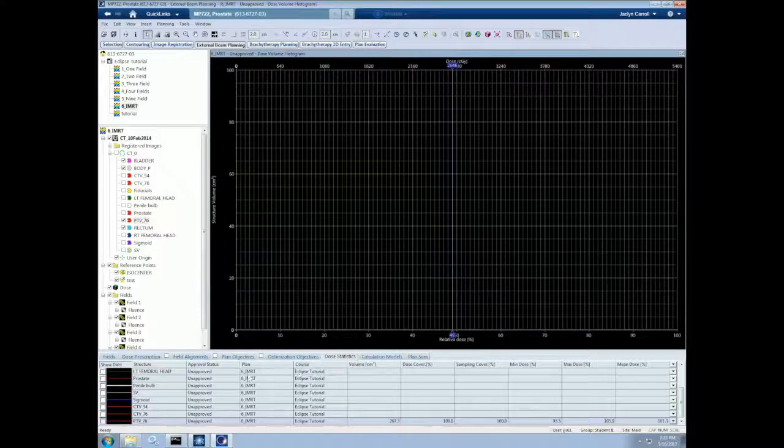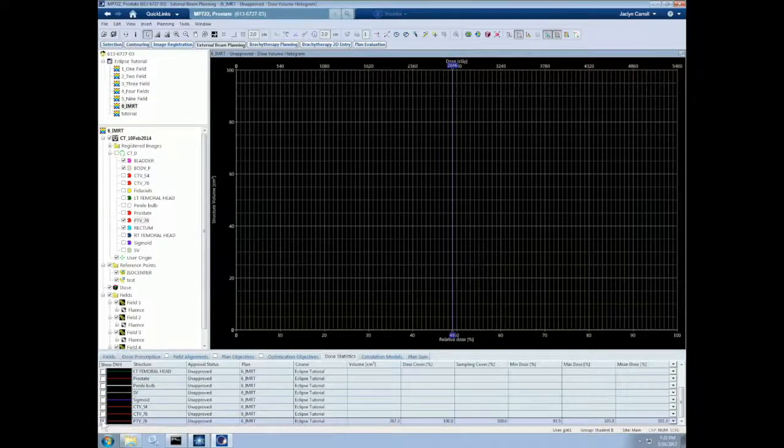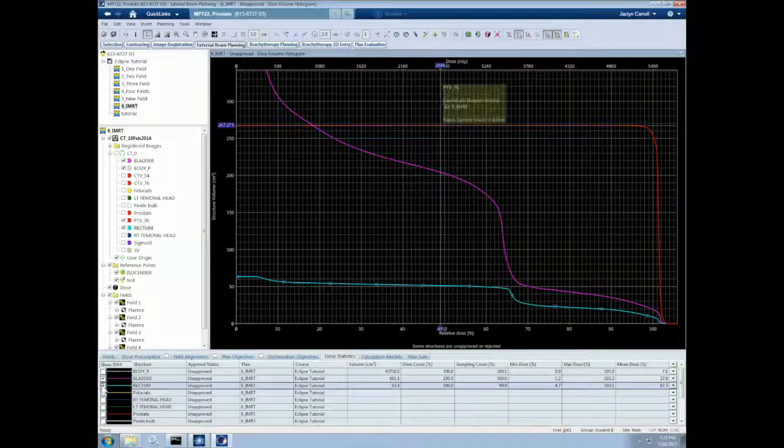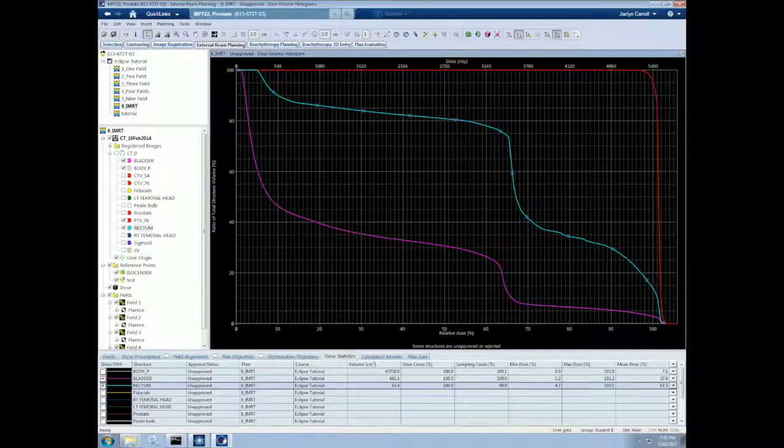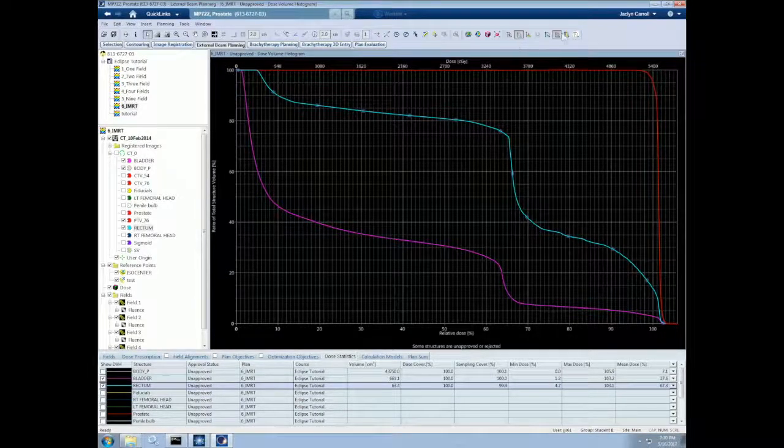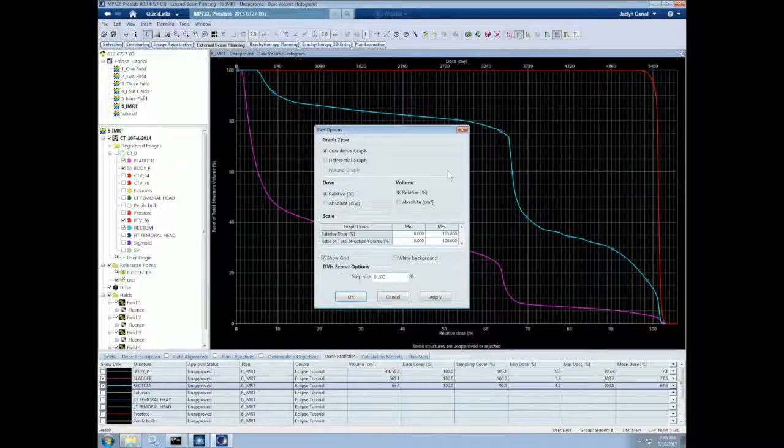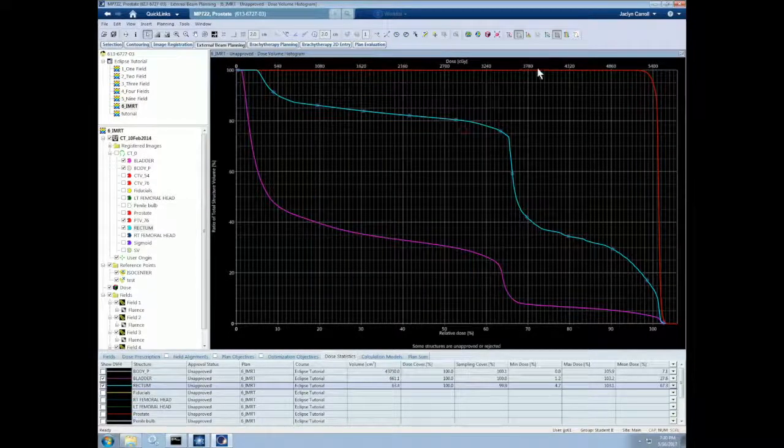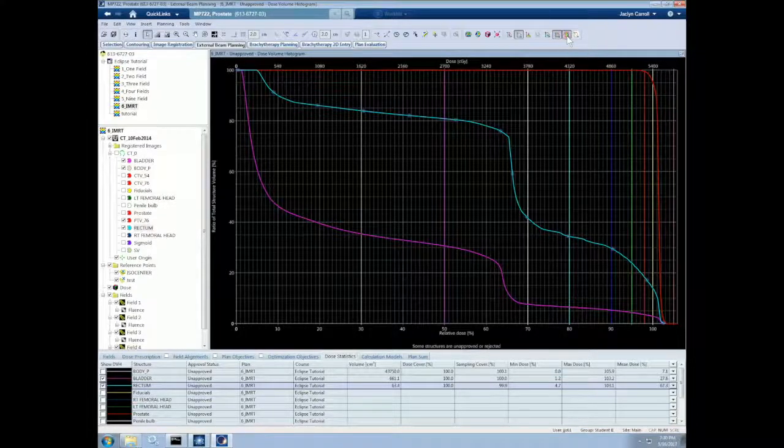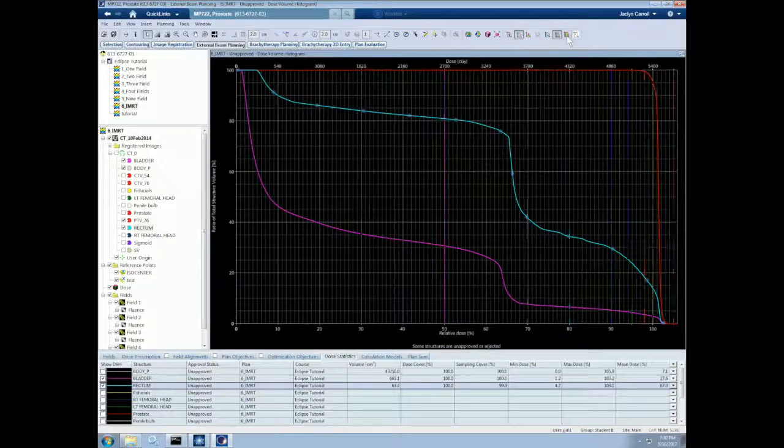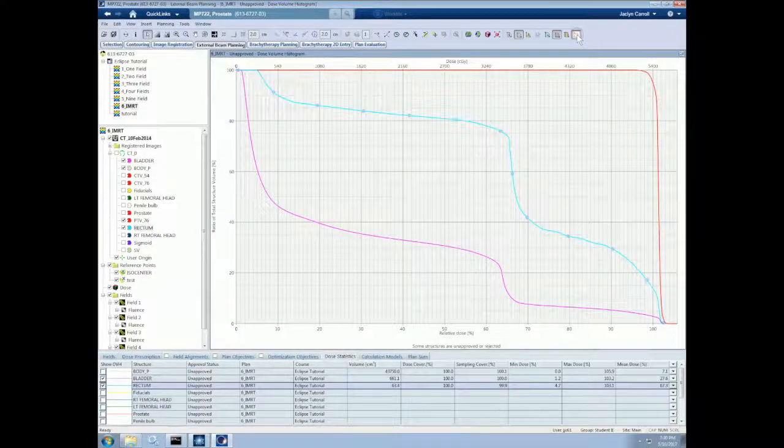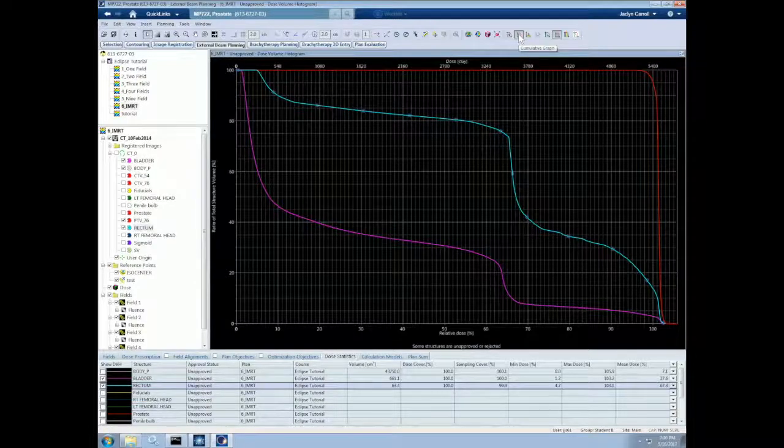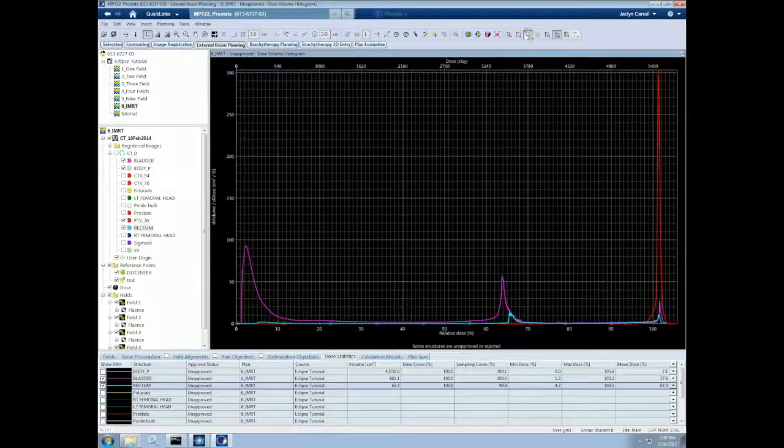We now have a blank DVH. To add structures, we go to the Dose Statistics tab, which is currently open, and then we can select boxes on the left side. So let's select the PTV, the bladder, and the rectum. Some DVH options can be seen at the far right side of the toolbar, up here. We can view all the DVH options. We can show dose levels, which correspond to the isodose levels that we currently have selected. We can choose a white background or black background.